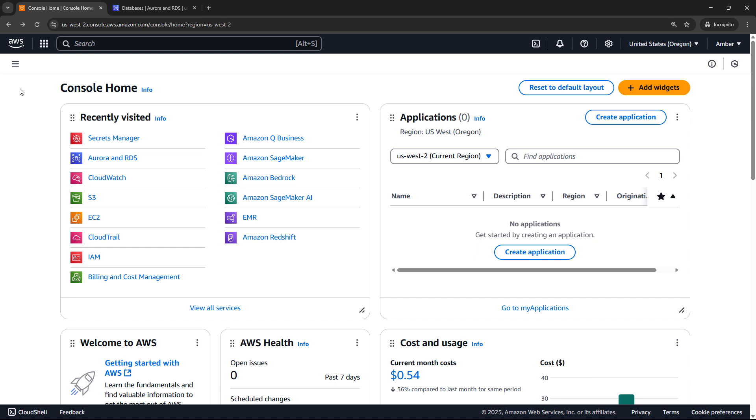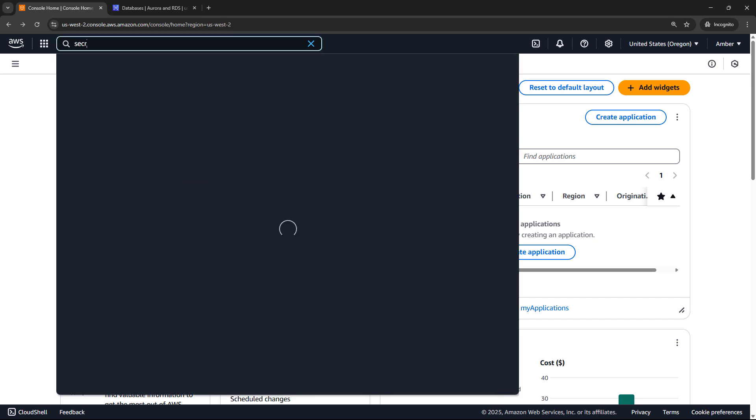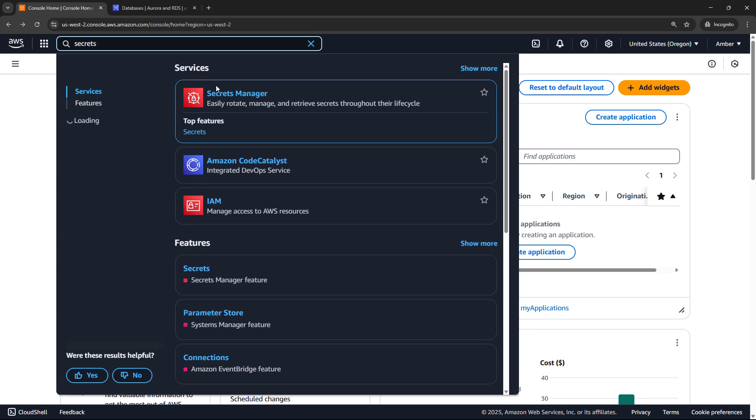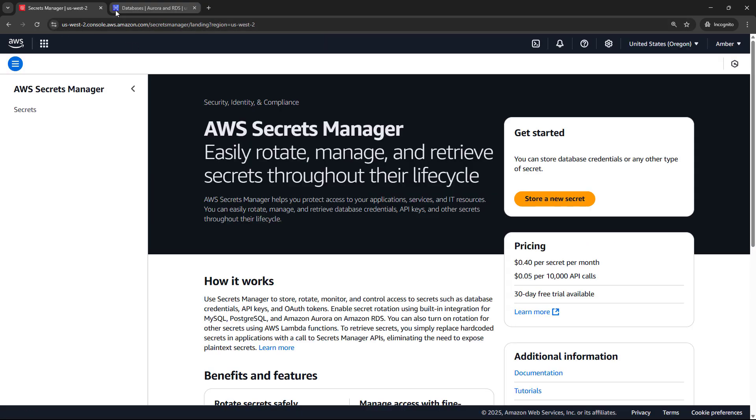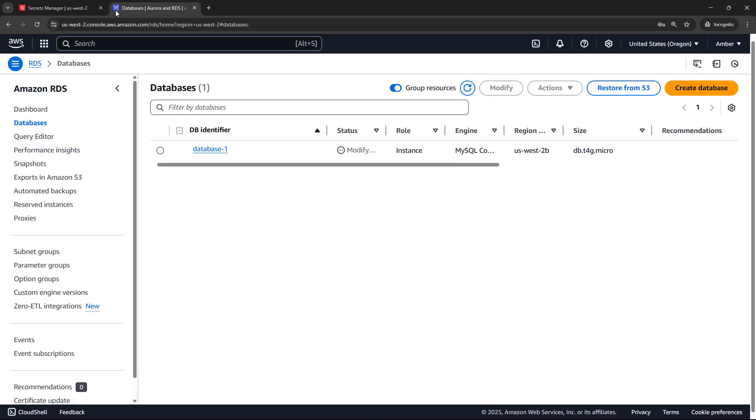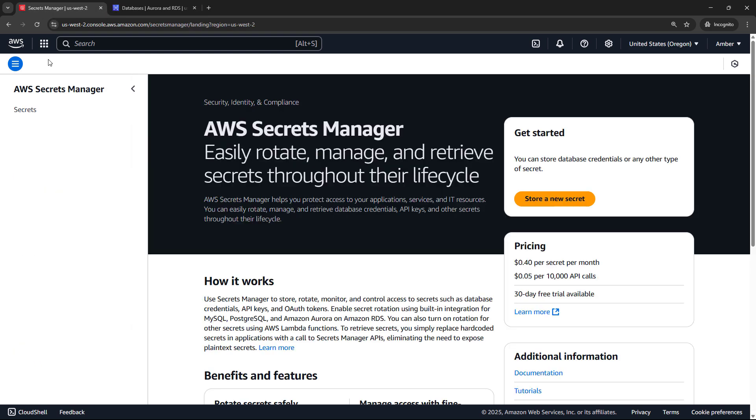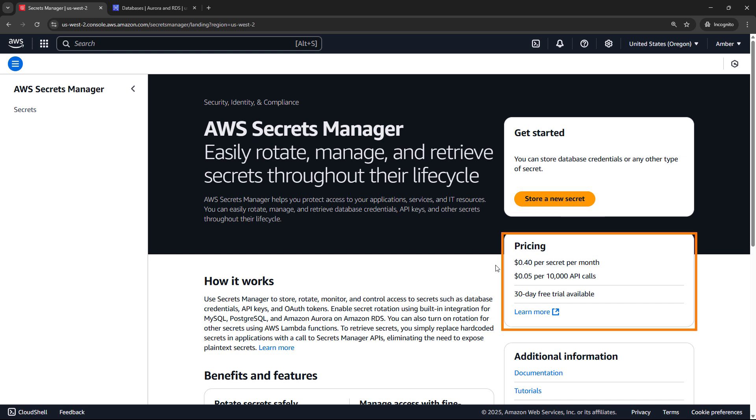Out on the console, I'll navigate to Secrets Manager, and while that's coming up, I did also create a database previously. This is a MySQL database, and that's where we're going to be storing the secret for the username and password. So back here in Secrets Manager, we want to store a new secret. Just do take a note, though, of the pricing down here. This will cost you 40 US cents per secret per month. So if you follow along, let's make sure we delete this at the end. But we'll start by storing a new secret.